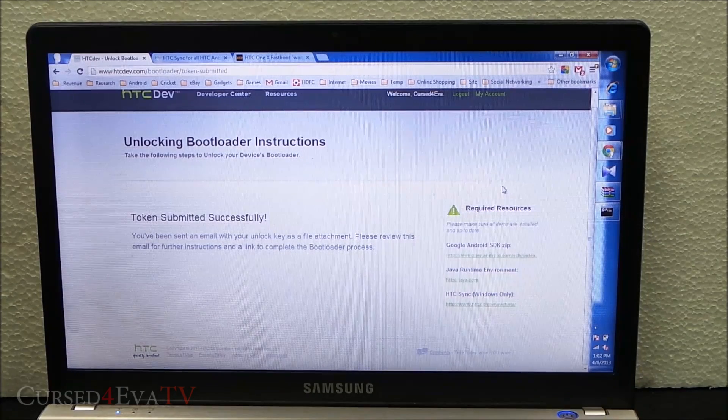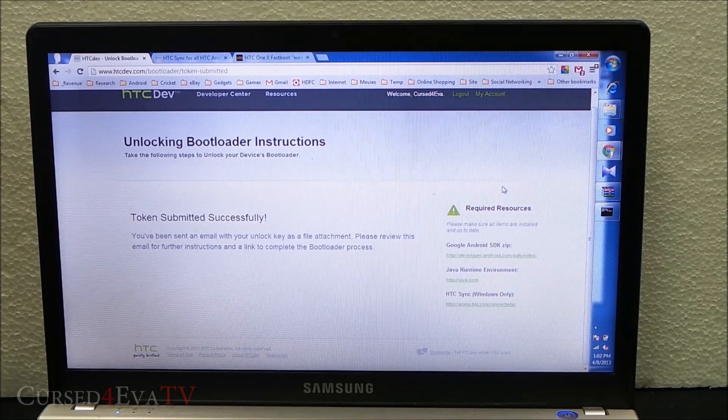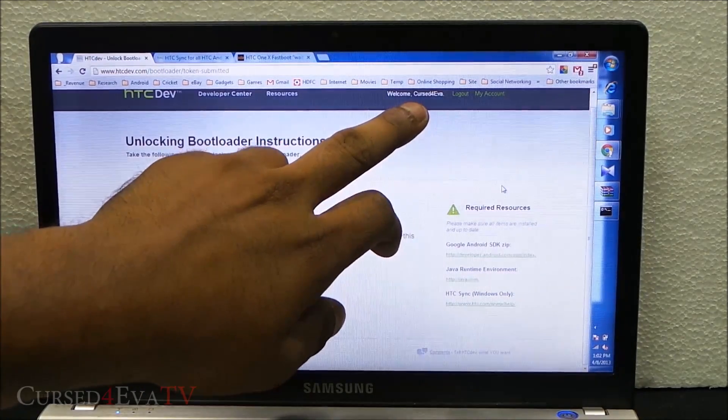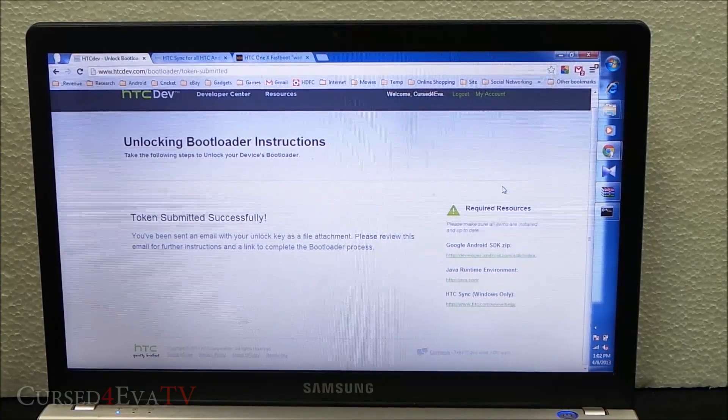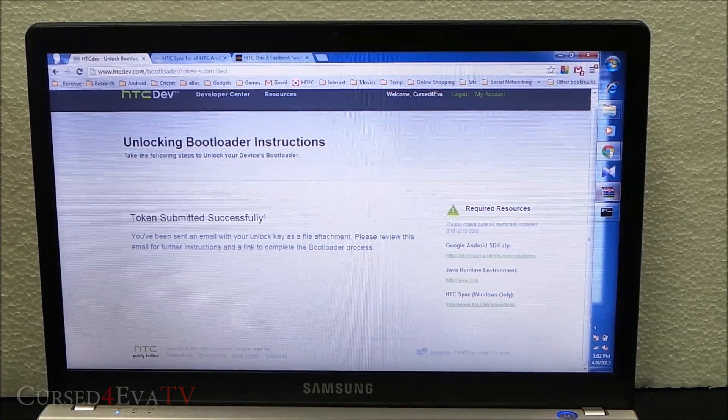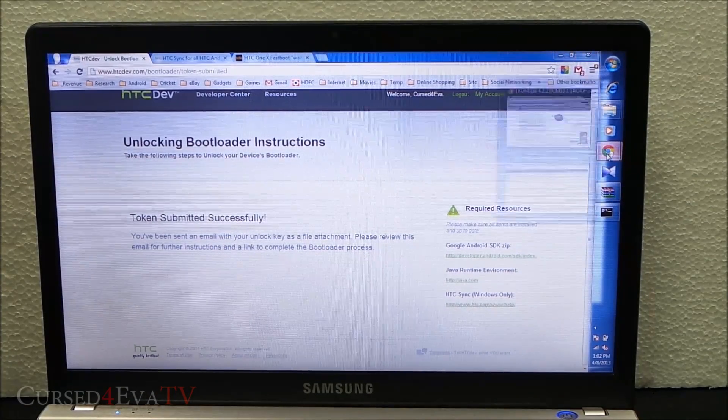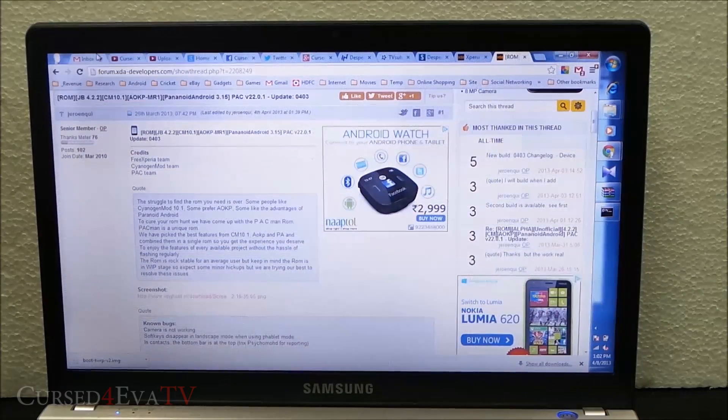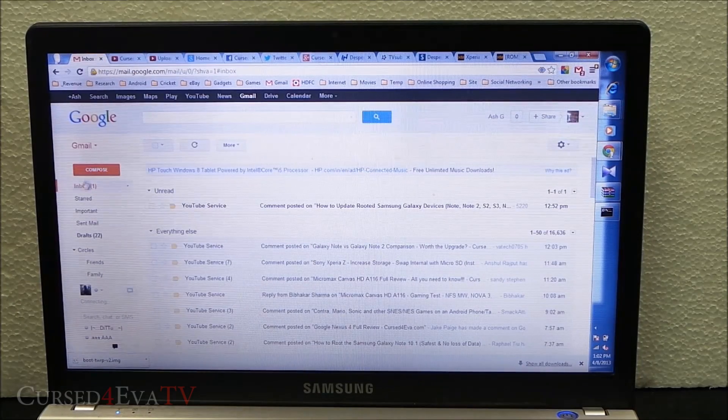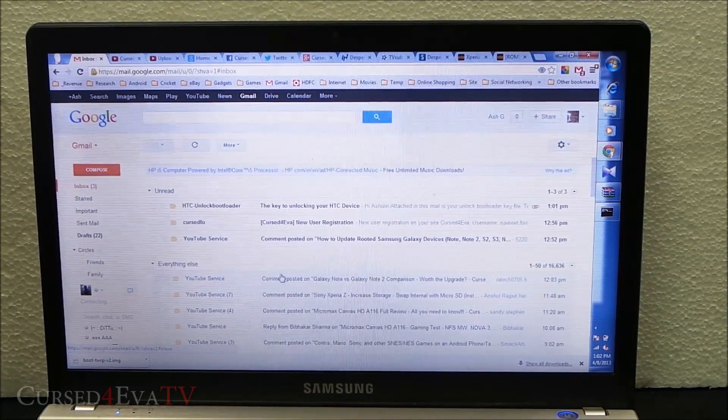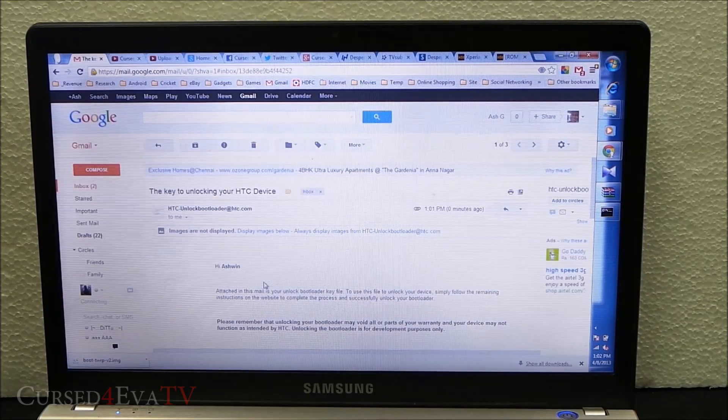Once you've submitted this, an email will be sent to the account you used to register on htcdev.com. Here you get the email.